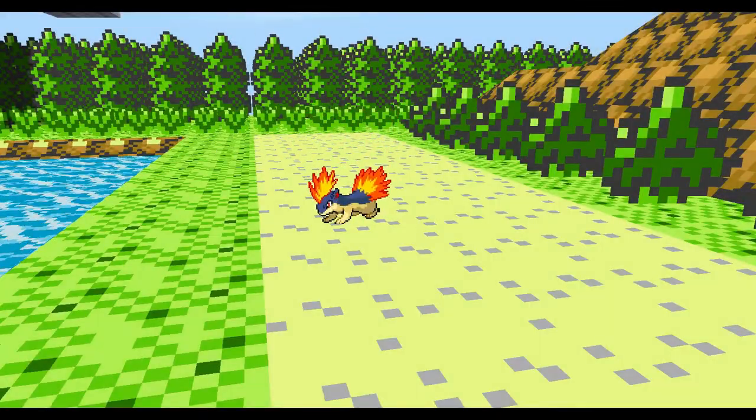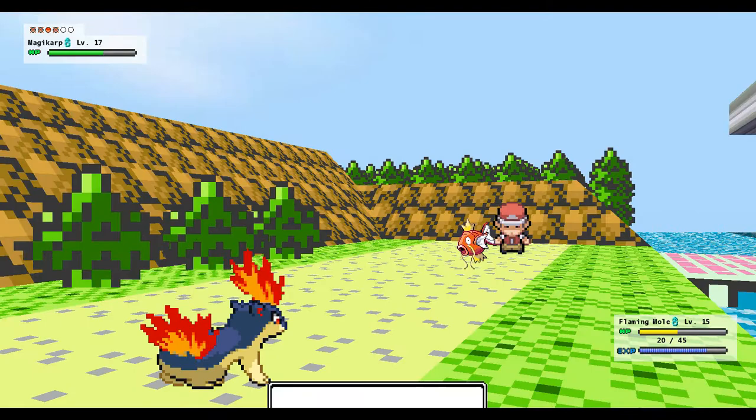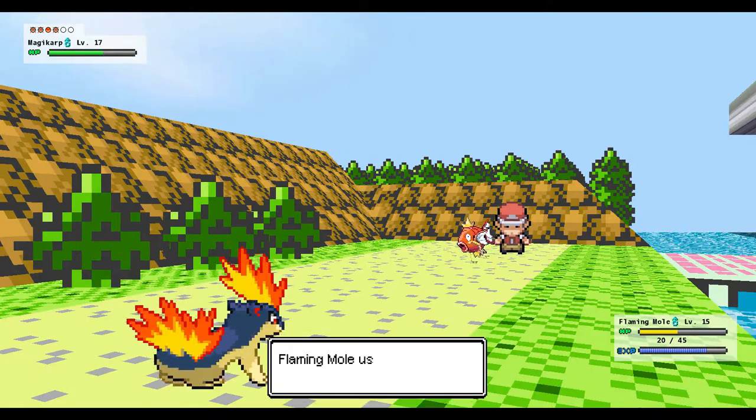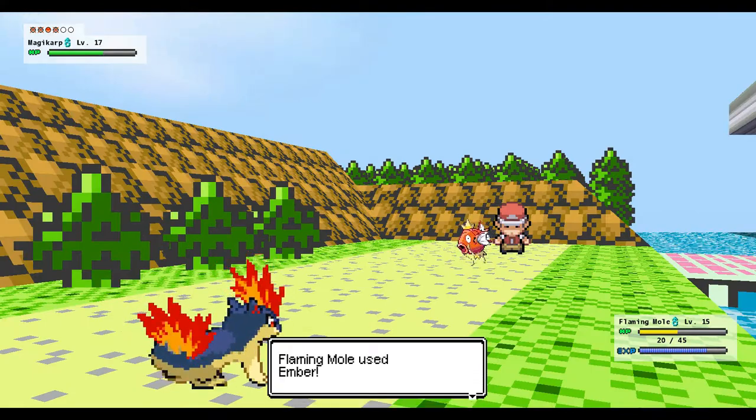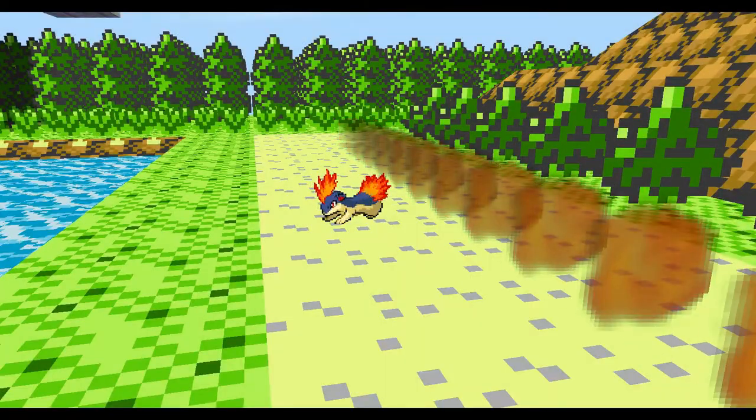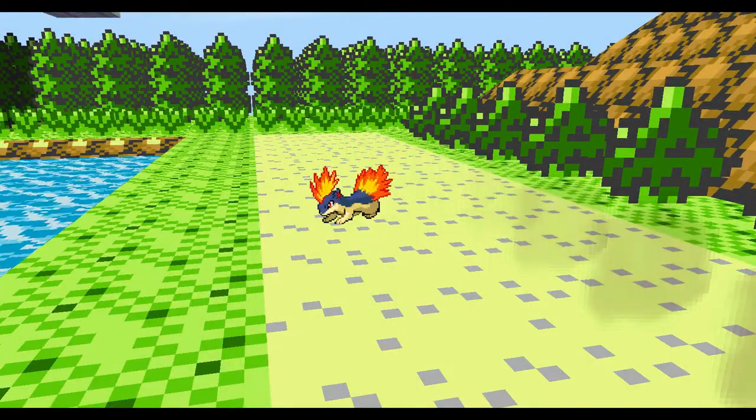So yeah, the Emerald Battle Frontier was really good. They had the Battle Pyramid, which is I think my second favorite. The Battle Pike, which was my first favorite.